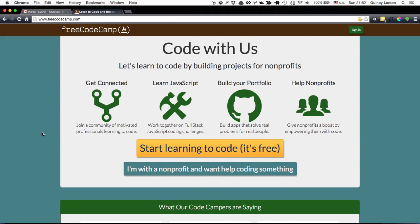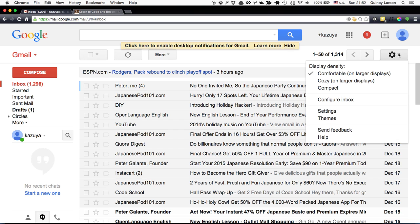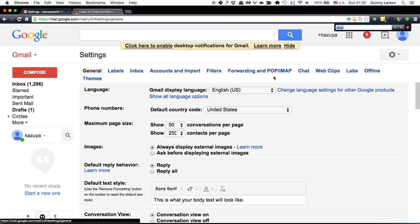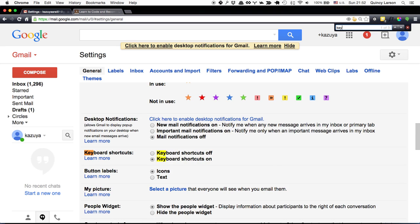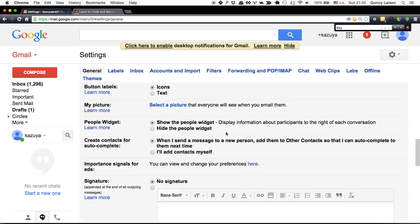The first thing you want to do is go to Gmail. This is just a spam email account that I use. You'll want to go to Settings and find Keyboard Shortcuts and make sure they're on. Then save.